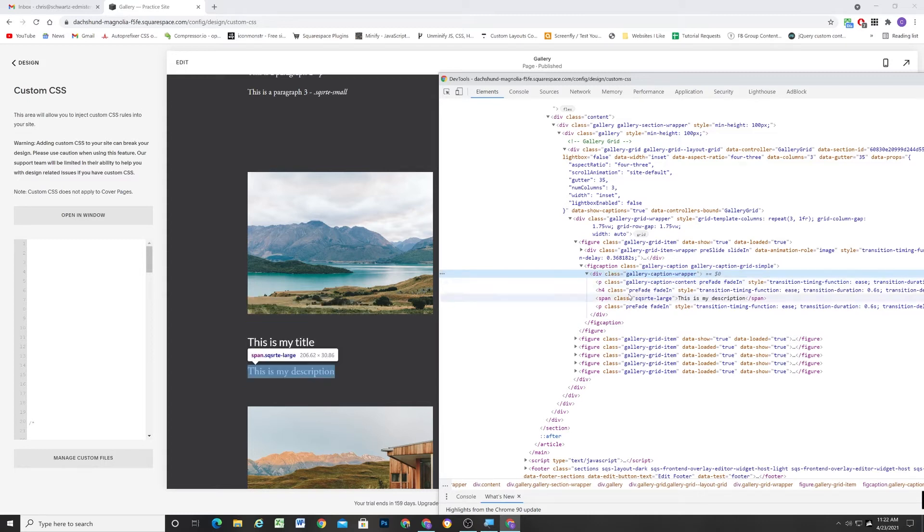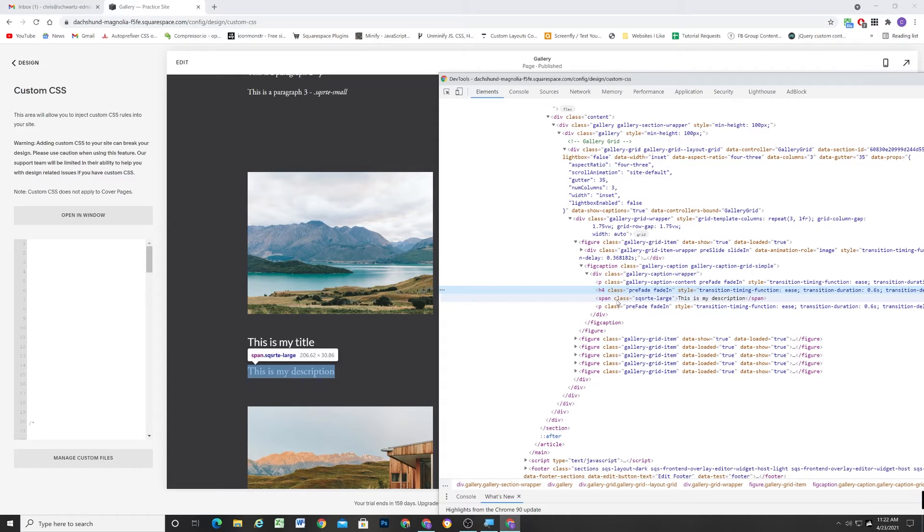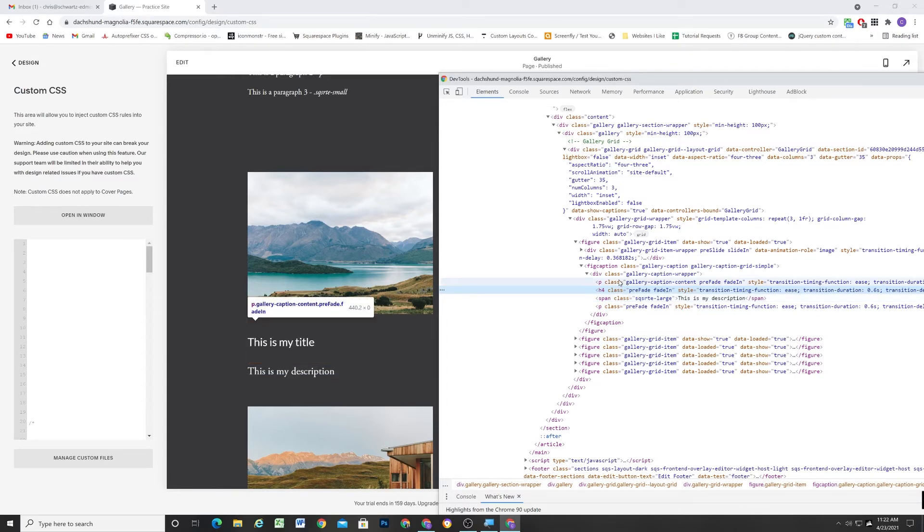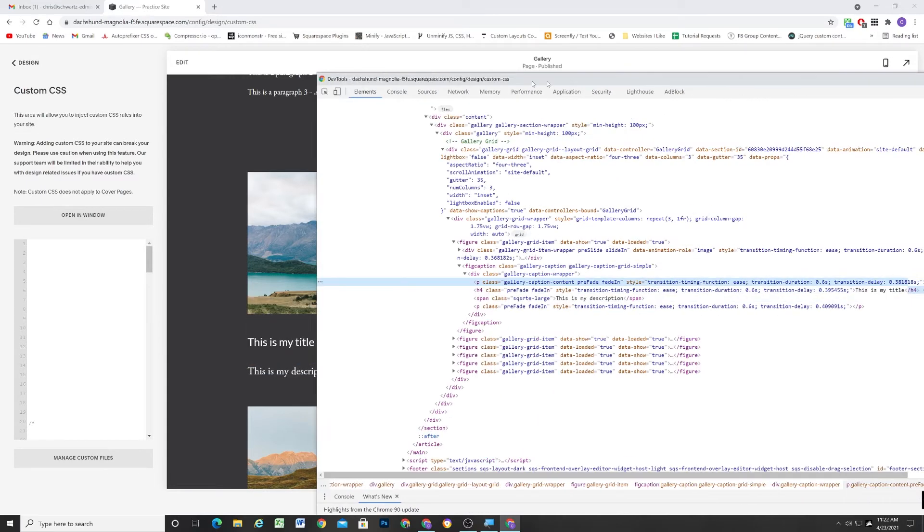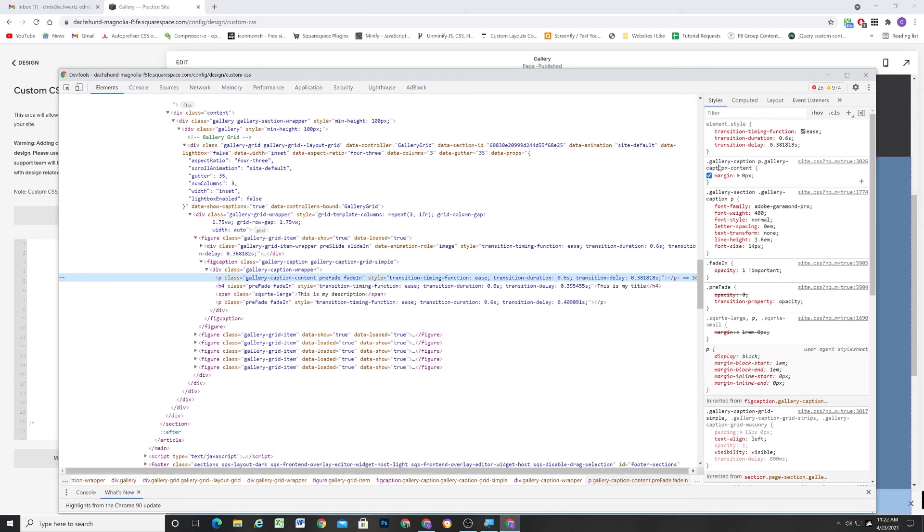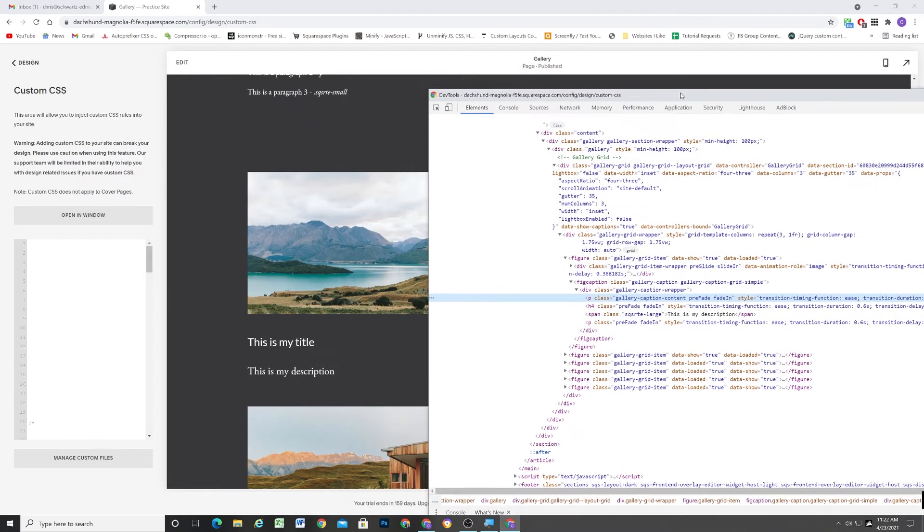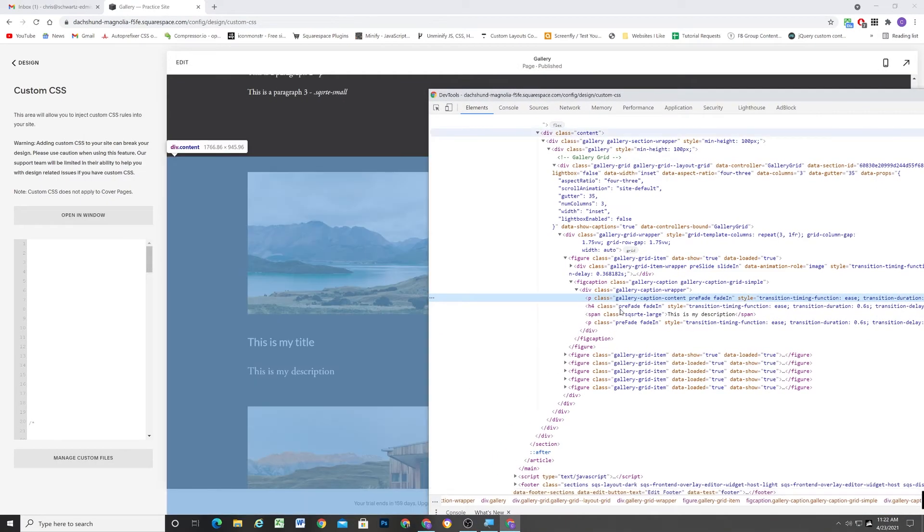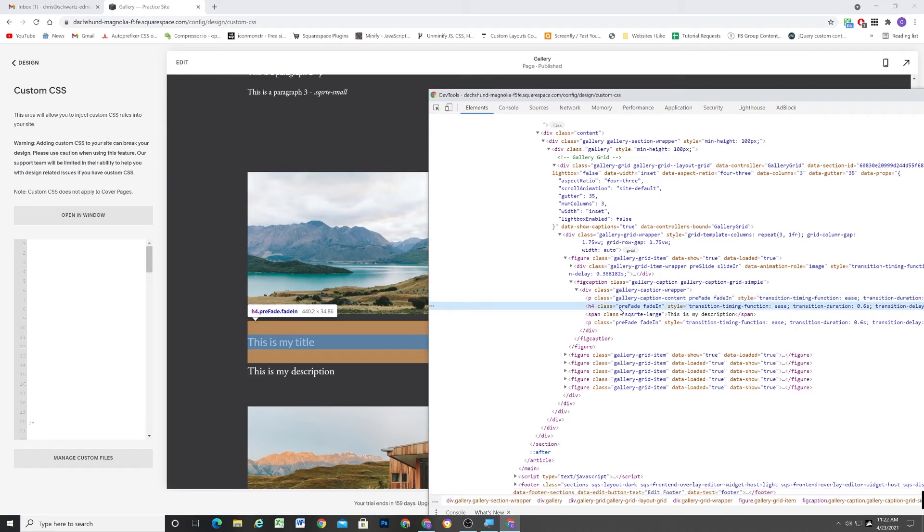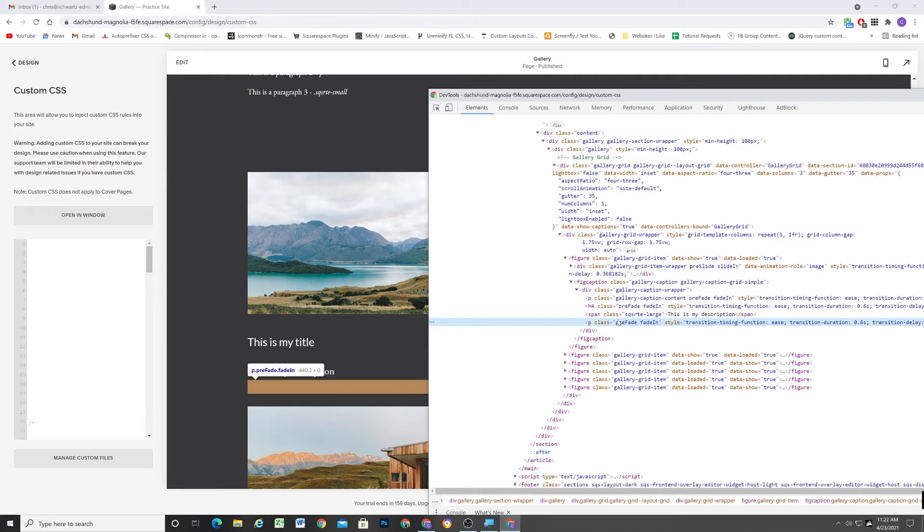So the first thing that I'll do is I'm going to target this gallery caption wrapper. And one thing that I want to note is that the H4 has margin on the top and the bottom, but the span doesn't because spans don't get margin on the top and the bottom in HTML. And this gallery caption content, the first paragraph, it already gets a margin of zero. So really the only extra space that we're seeing here is from the H4 and also from this empty last paragraph tag here.